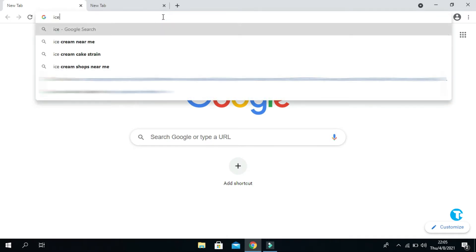Suppose I want to type ice here. See, Google autosuggests ice cream near me, ice cream cake strain, ice cream shops near me, etc.